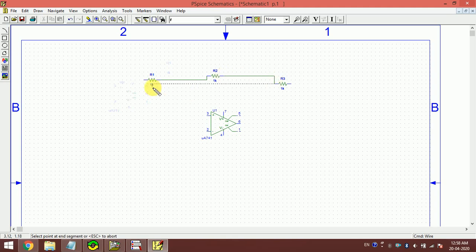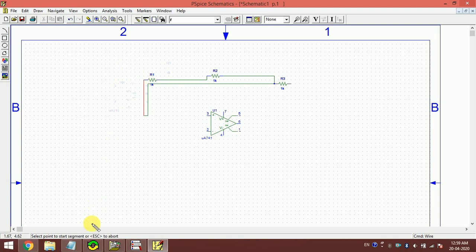Thank you for watching. In the next video I am going to show you how to make a voltage divider using this software. Thank you.